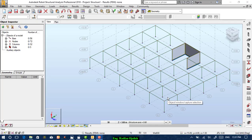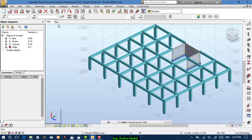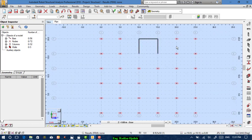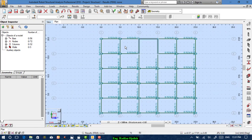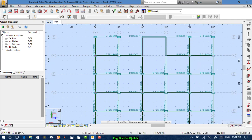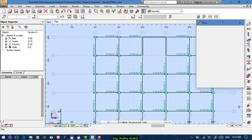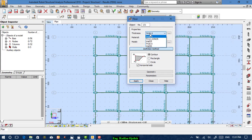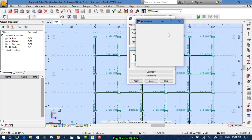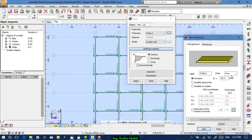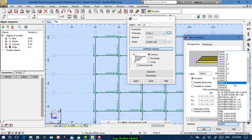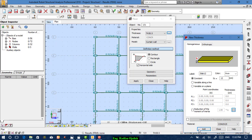Now we move to drawing slabs. To draw a slab, press the Floors icon and set the thickness — for example, 12 centimeters. It is constant. Name it Slab12.